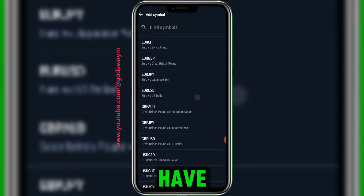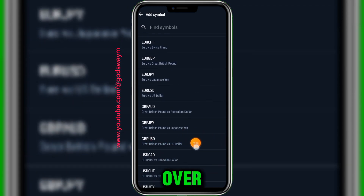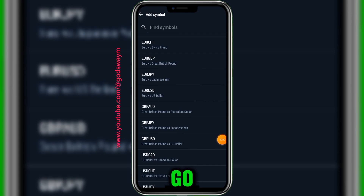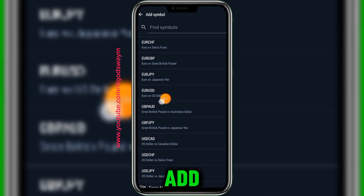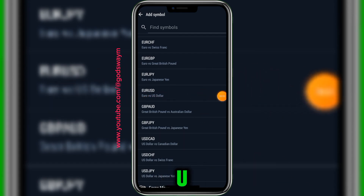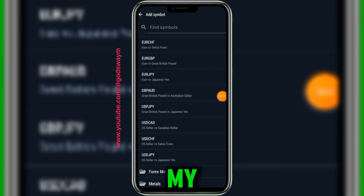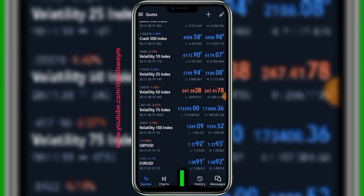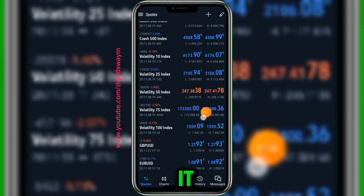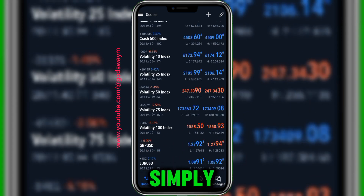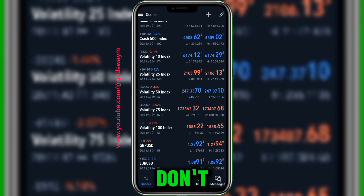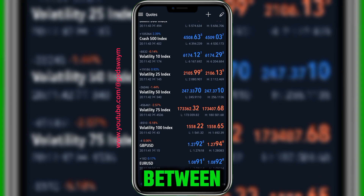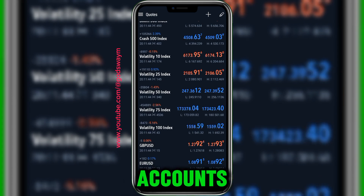We have EUR/USD, we have GBP/USD. Let me go ahead and add GBP/USD and also add EUR/USD to my chart. Now going back, I can see them right here. What this simply means is that you don't need to switch between accounts.